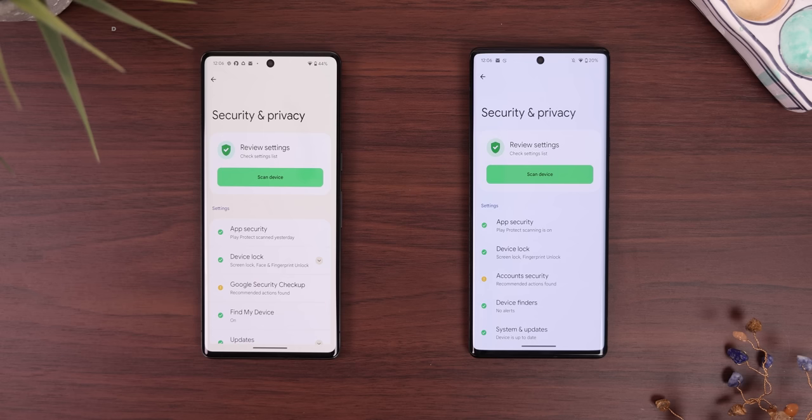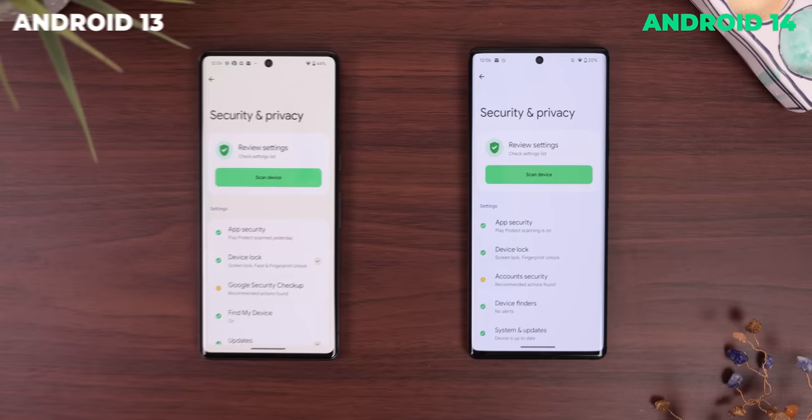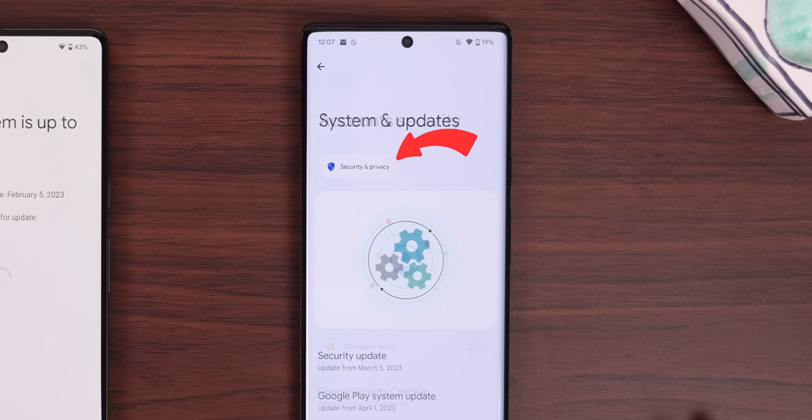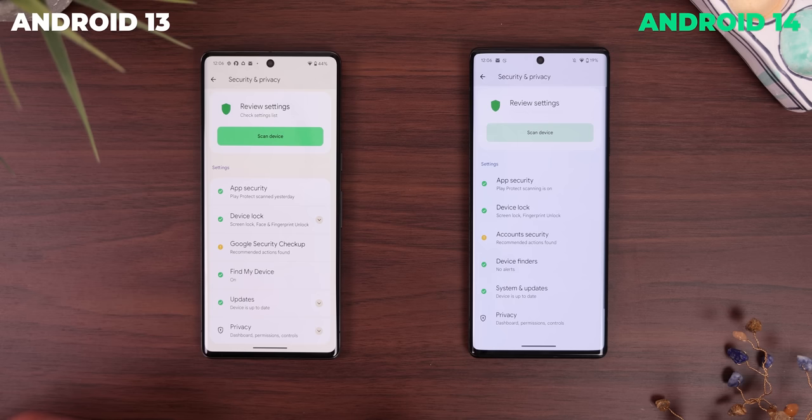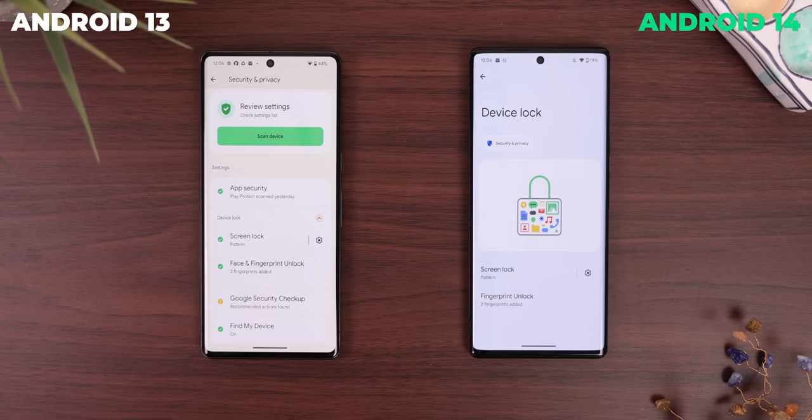The settings also got a few new features, redesigns, and rearrangements. For example, the security and privacy menu has these drawings for each menu, and I honestly like how they look. Each page also has a new shortcut button that says security and privacy, which is pretty random and useless in my opinion. And there are no longer any dropdowns within the security and privacy page, making it look a lot more consistent with every other menu in the settings.